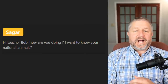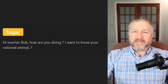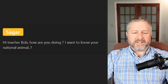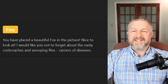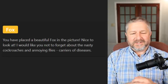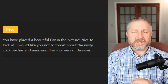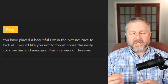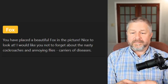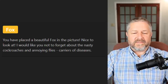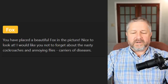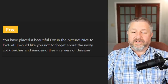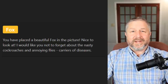Sagar asks: I want to know your national animal. I believe the national animal of Canada is the beaver — I'm not 100% sure but I'm pretty sure it is. Fox in the chat says I placed a beautiful fox in the picture and asks about cockroaches and flies. Yes — animals can be problematic, meaning they can cause problems for humans. Sometimes animals carry diseases and it's not a good thing. Things like flies, cockroaches, mosquitoes in Canada, and ticks — they can carry disease. Not very nice, but true.